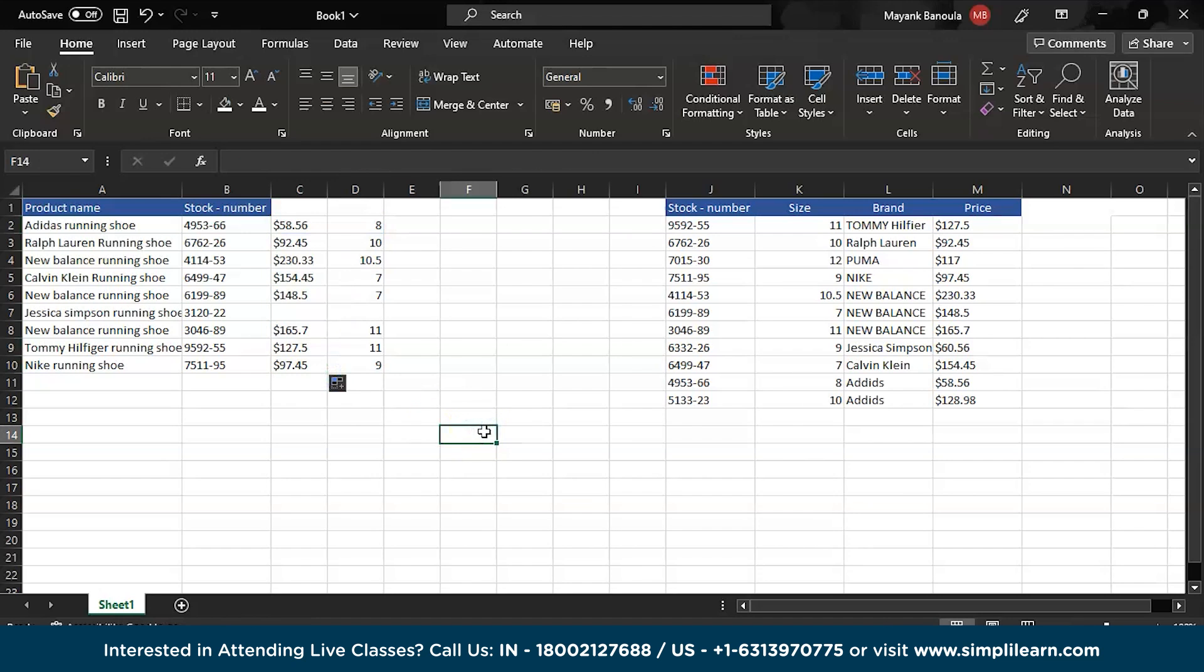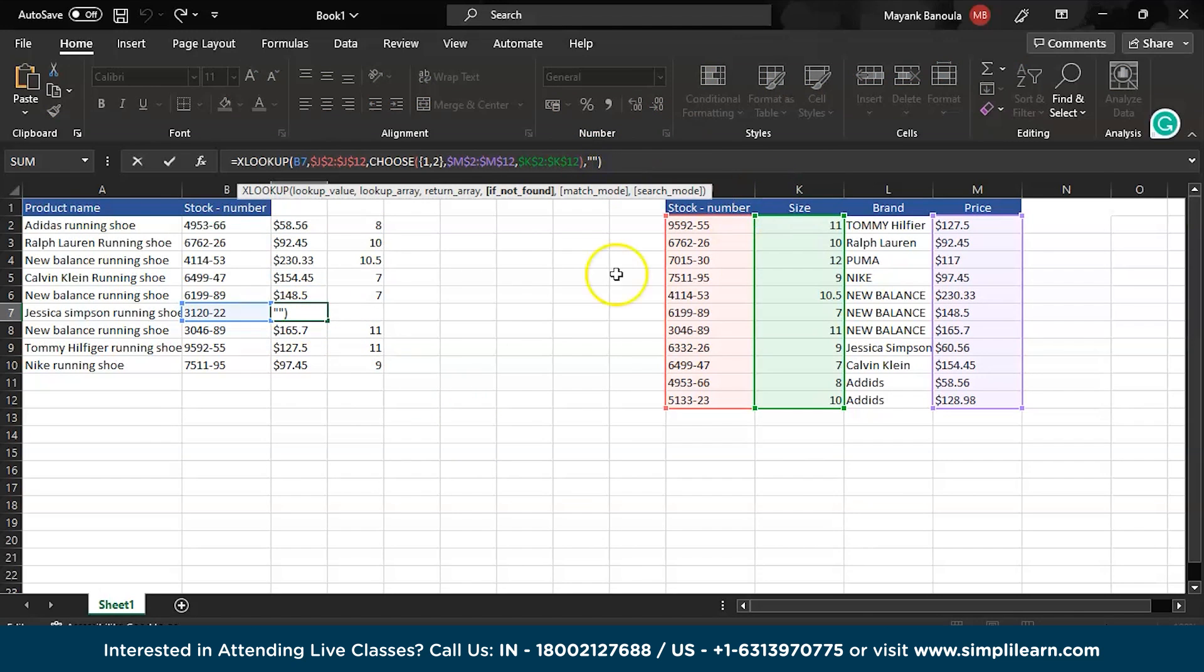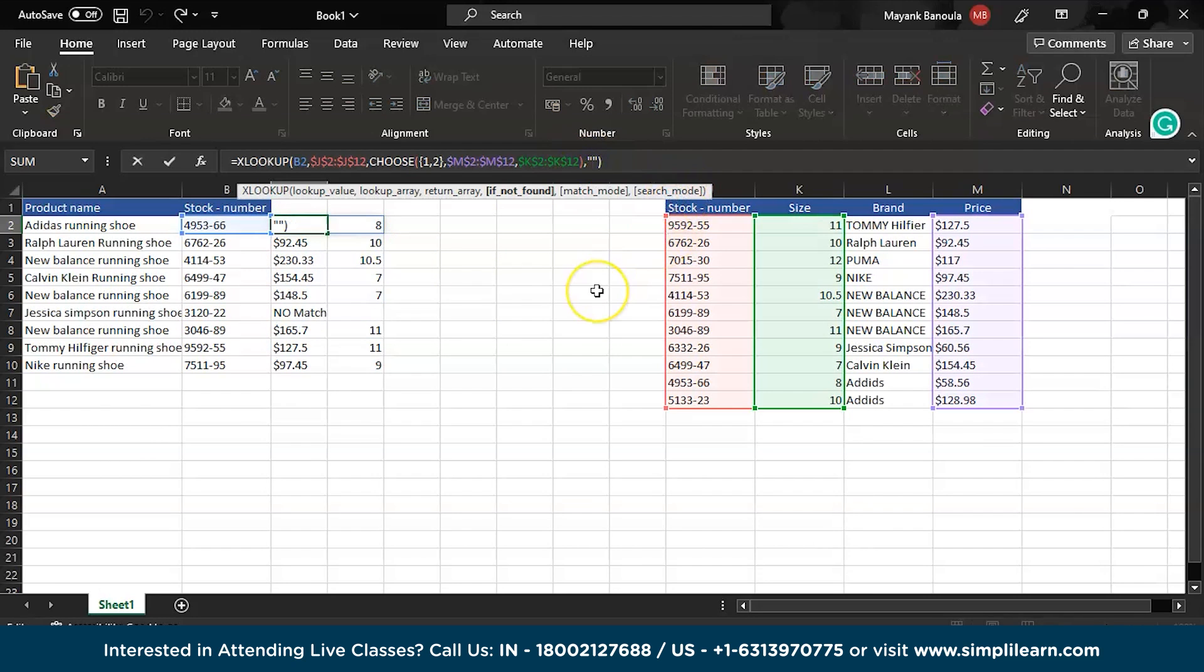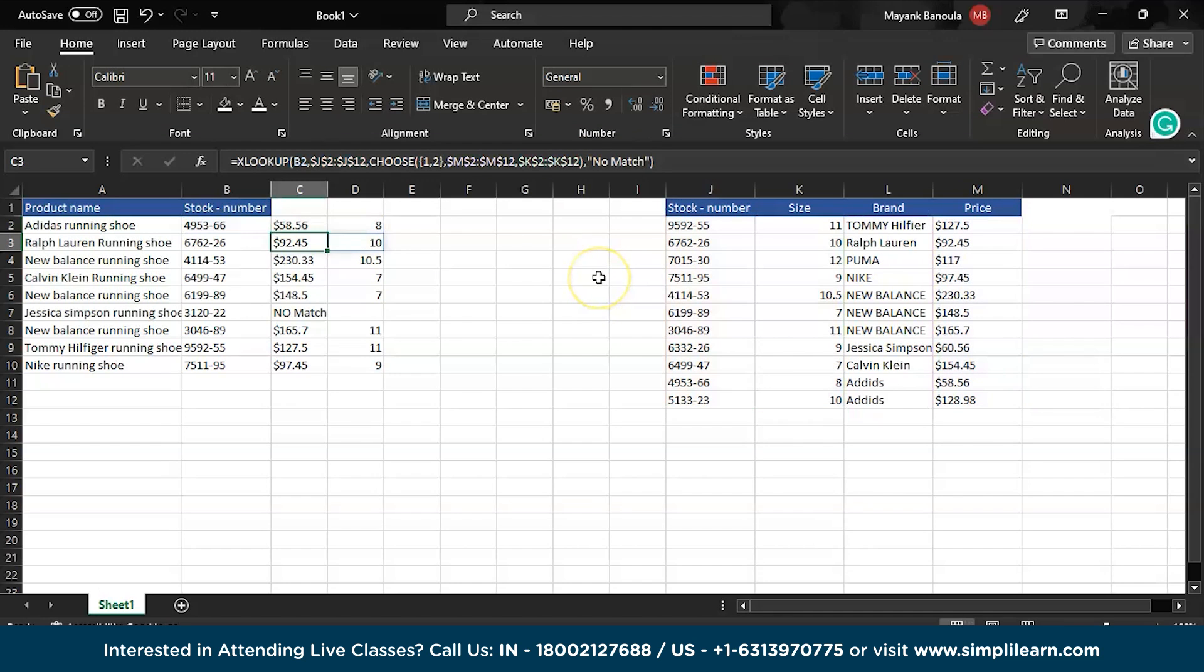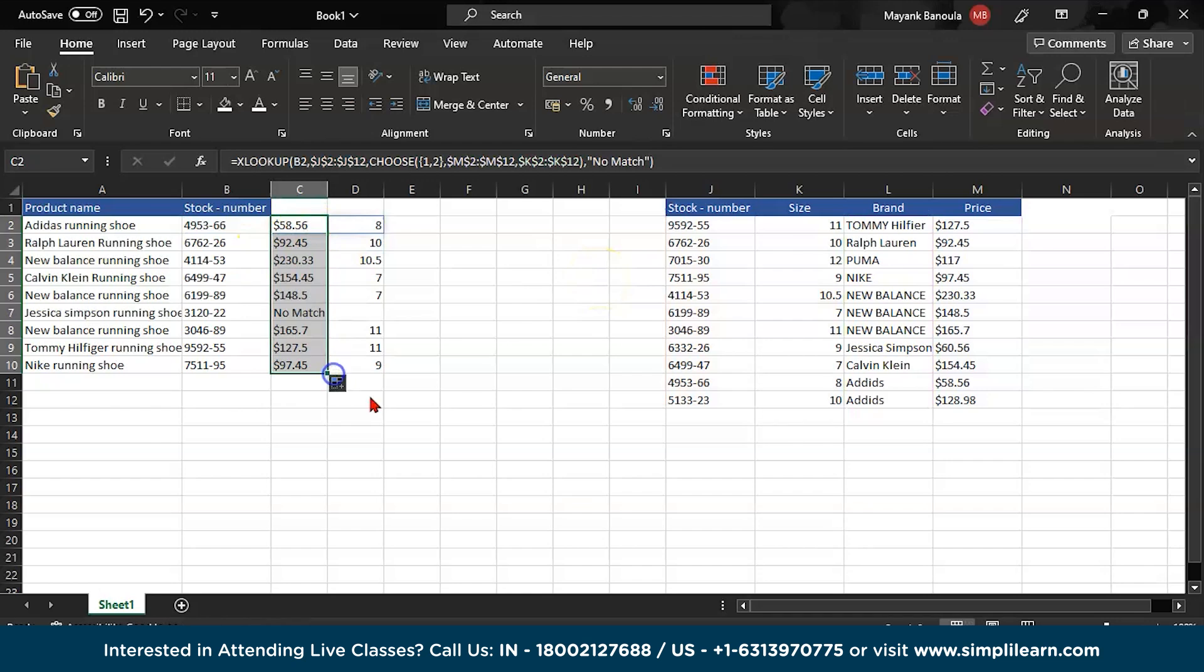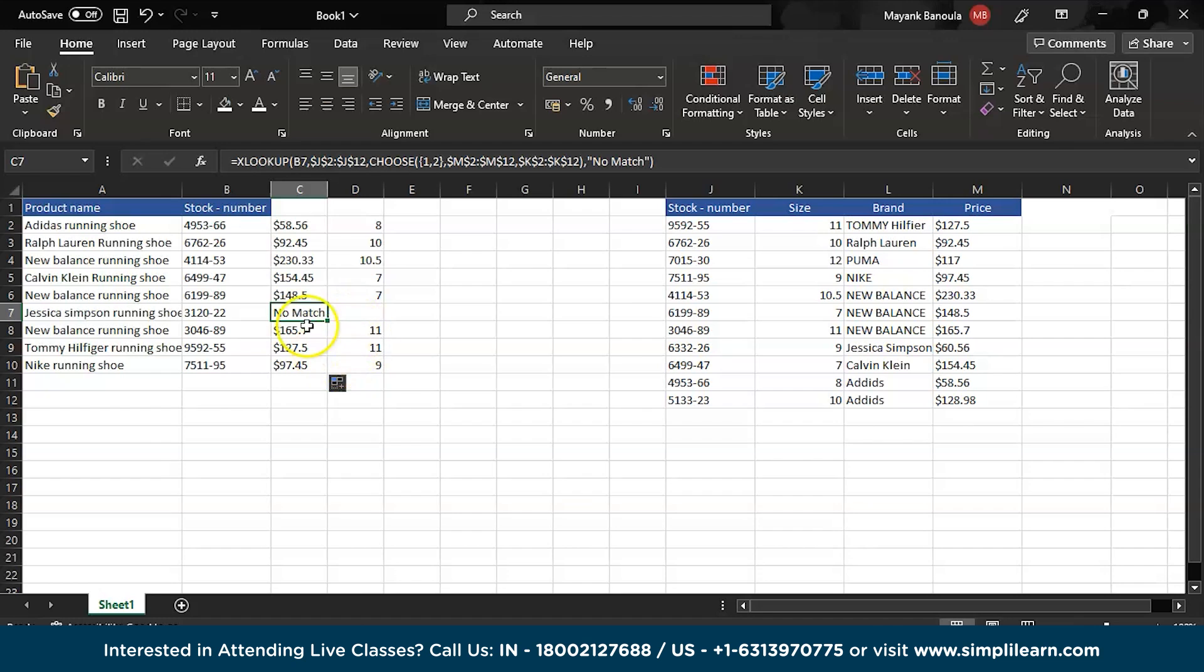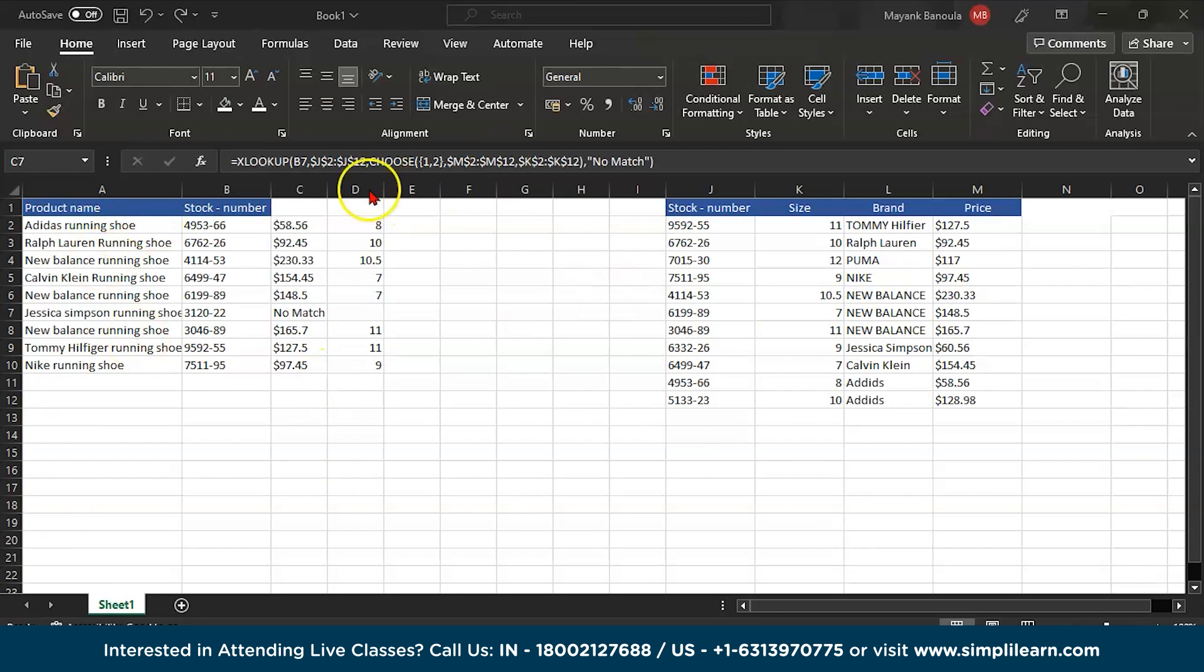So as you can see the blank space because we haven't wrote something here. So here I will write no match, enter. Then I will drag it down. Then as you can see here we have the custom value now, no match. This is how you can fill the blank space or the not matching values with your custom values. This is how you can use XLOOKUP.